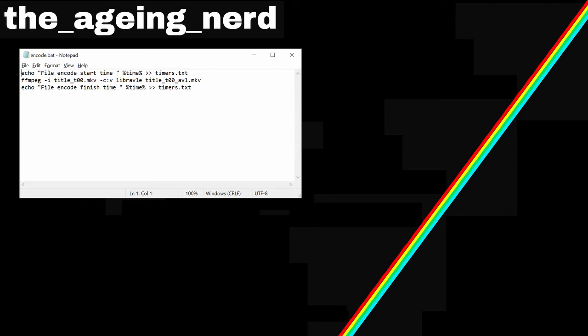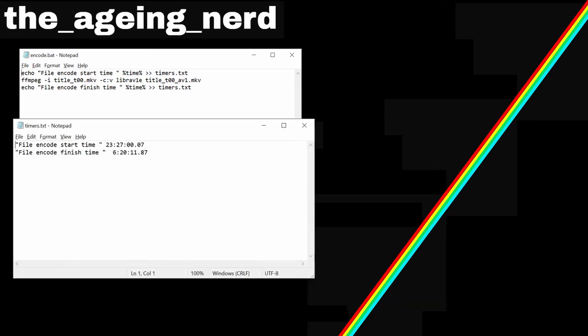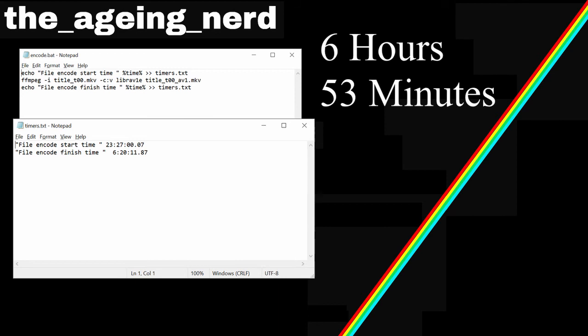I ran the batch file late at night and came back in the morning and these are the results I got. I ran the batch file and started the encoding at 27 minutes past 11 and the next morning it had finished encoding at 20 minutes past 6. That's an encoding time of 6 hours 53 minutes.